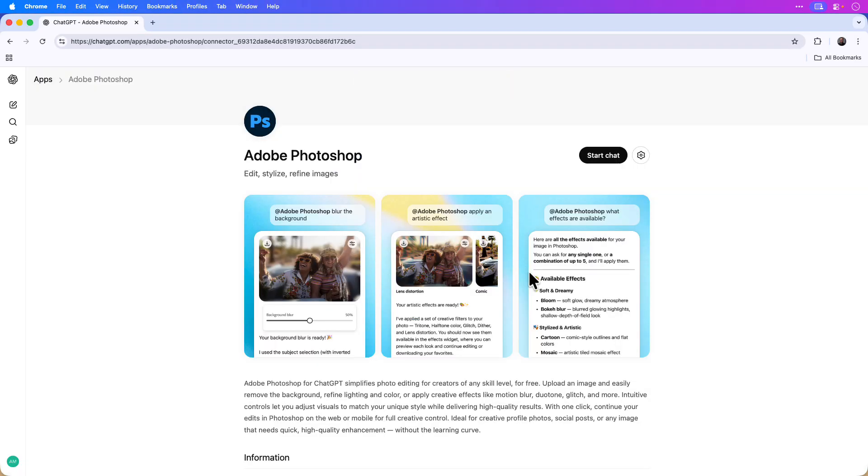You don't need a Photoshop account to access or use the Photoshop app inside of ChatGPT. However, having an Adobe account allows you to further edit the content in Photoshop on the web, which we'll go over in just a few moments.